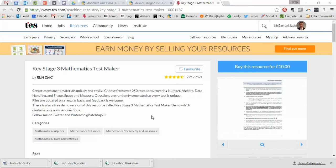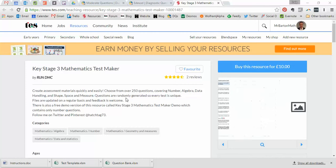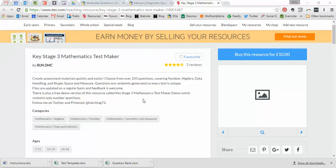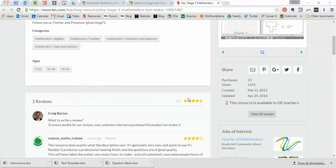Well, imagine my delight when these two things have been put together. So we've got randomly generated questions, answers provided, all bundled into this really slick Test Maker, which is designed for Key Stage 3 but could quite easily be used with Key Stage 2 or Key Stage 4 as well.